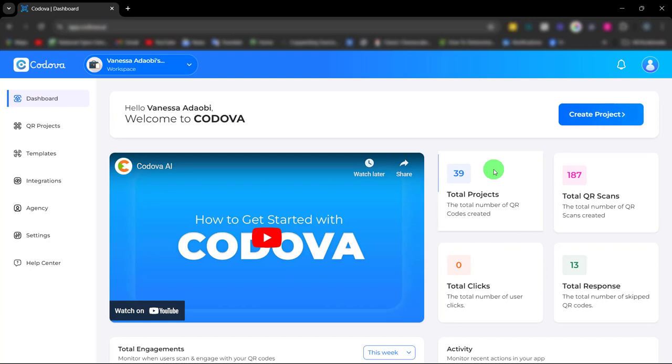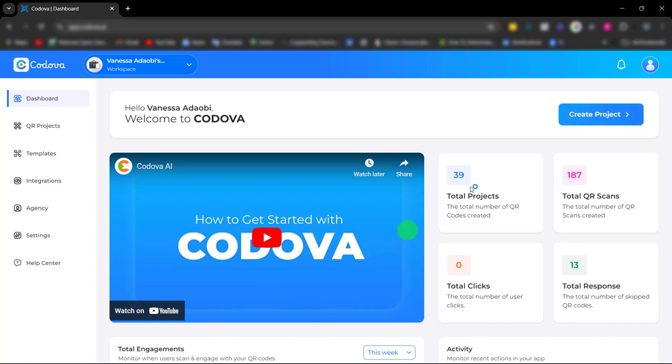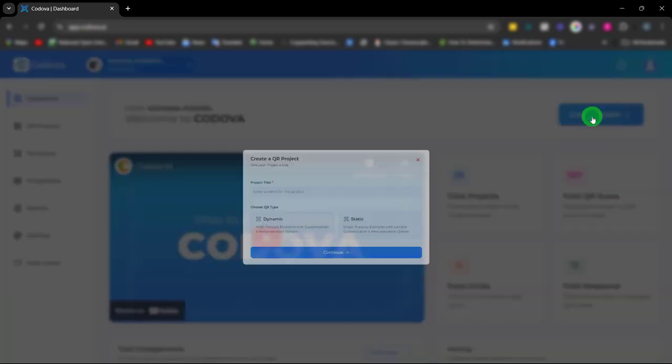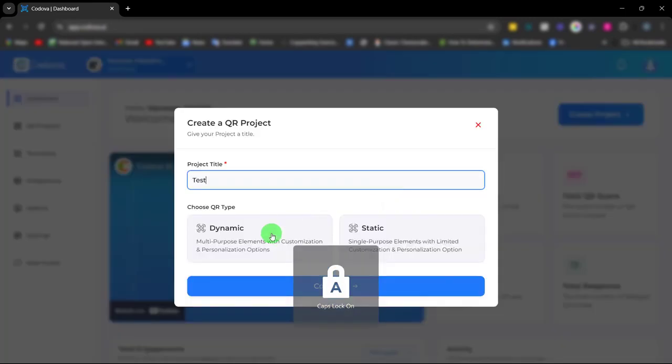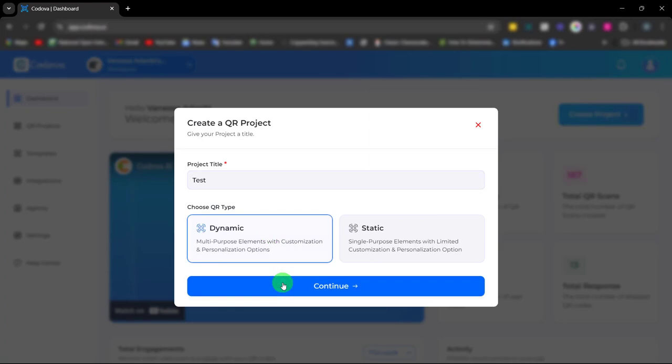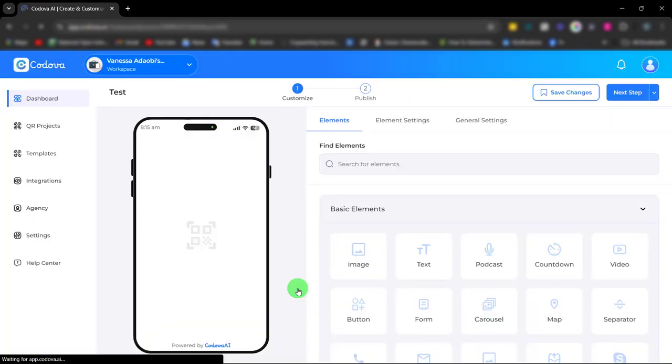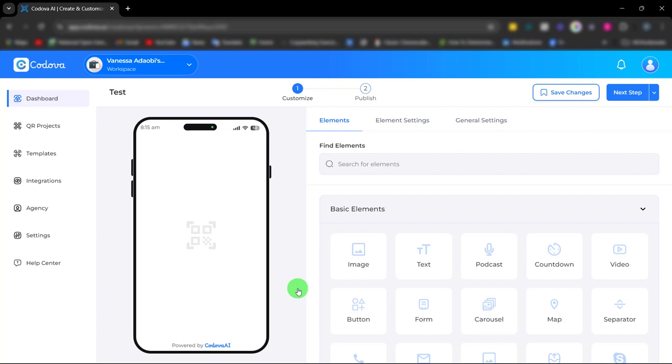Welcome to Cordova. Cordova is a multi-purpose QR code build-up platform designed for businesses and marketers. Cordova is completely beginner and user-friendly, very easy to use with its unique drag-and-drop feature for easy creation and publishing.